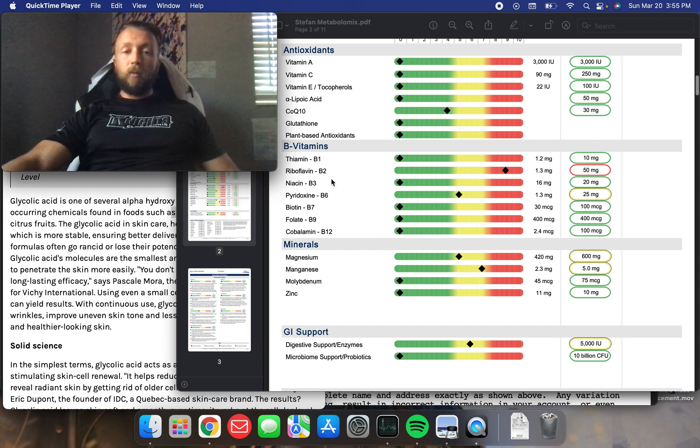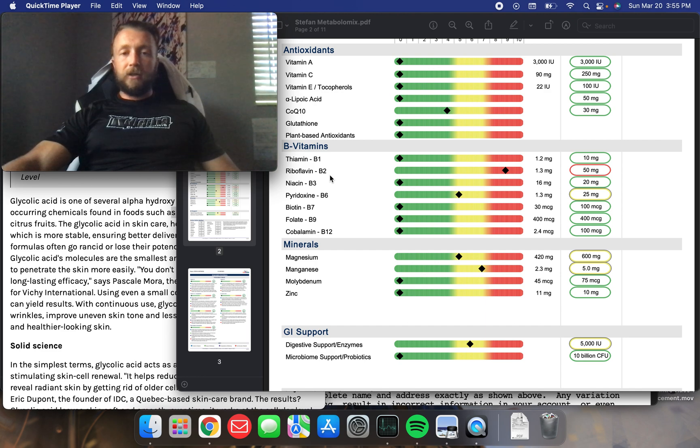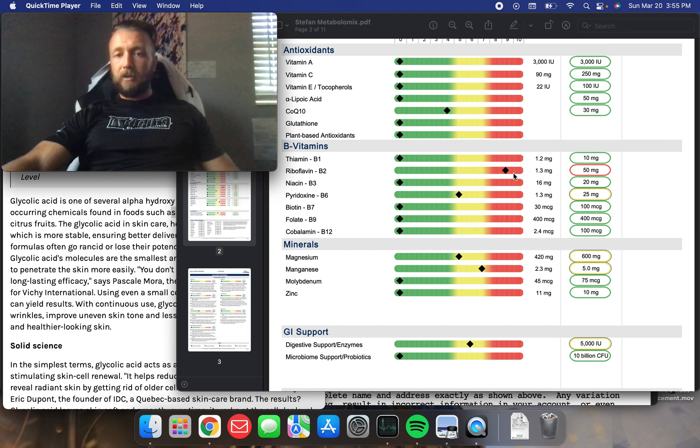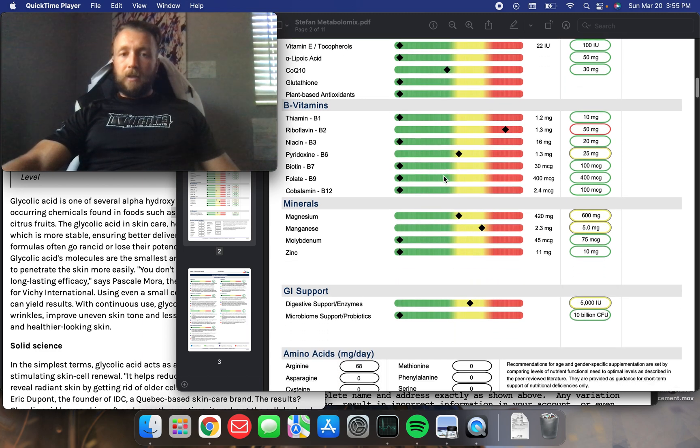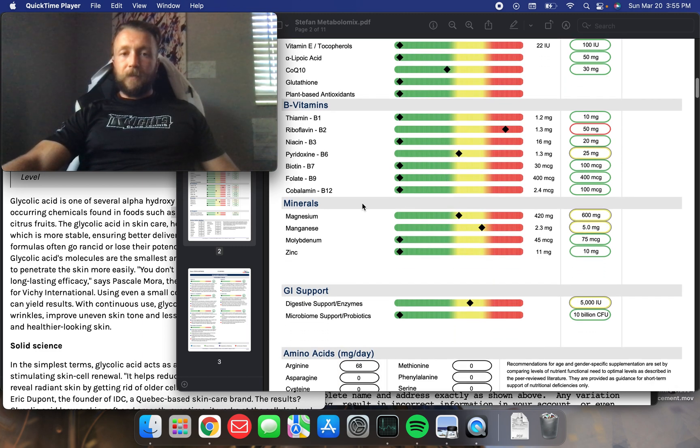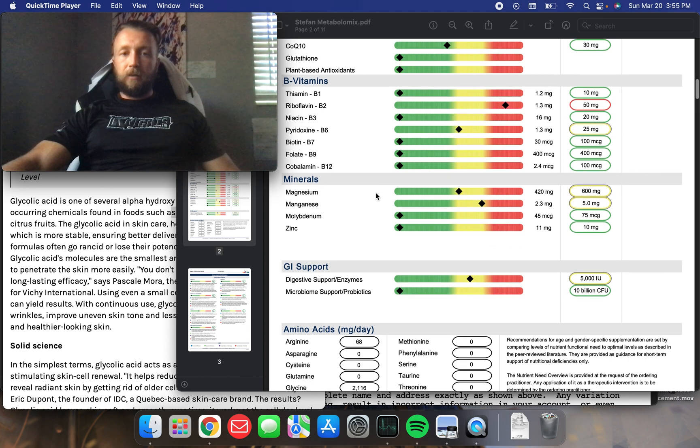I don't understand why it's showing that I'm low in B2. Because, you know, that's found in eggs, fish, beef liver. And somehow, I'm low in this? This must be a false. Cobalamin, B12, folate. I'm doing all right.